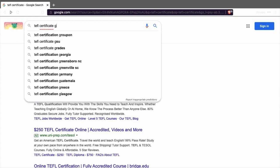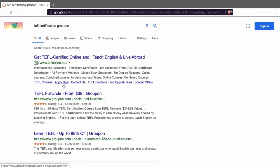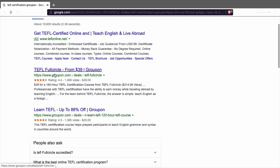What you just need to do is type in Groupon. If you type in Groupon you can get a TEFL certificate for 40 dollars. As simple as that.